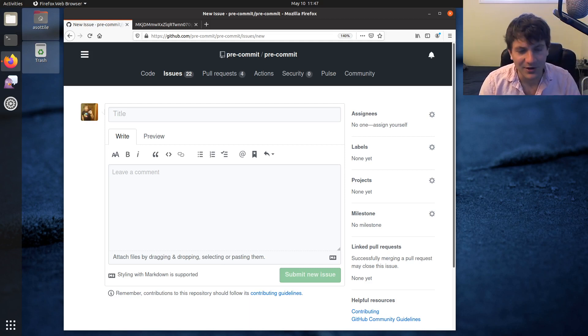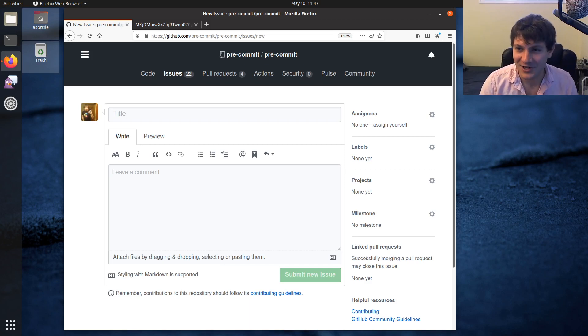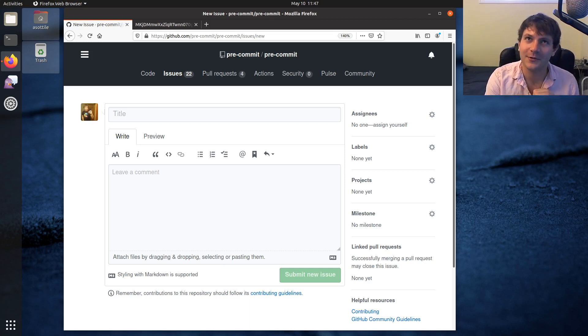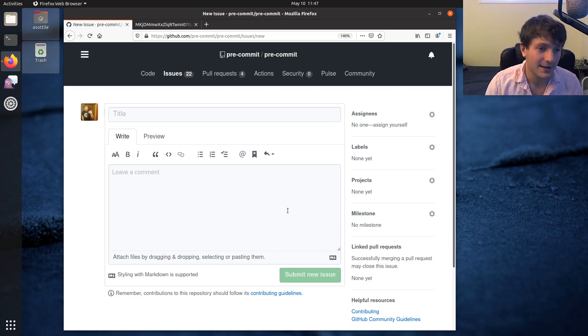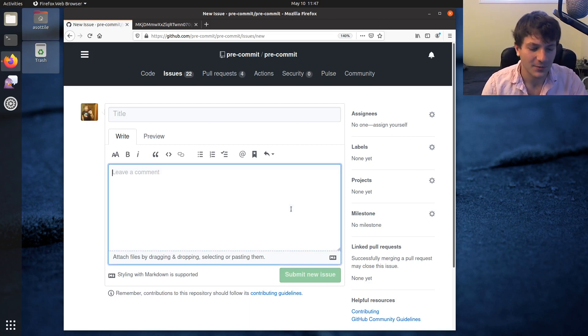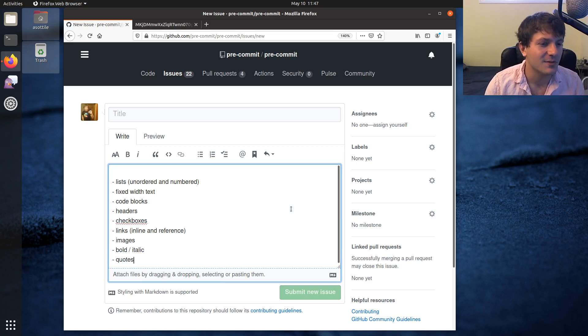When I was teaching my brother programming, I actually taught him Markdown first so that when I was teaching him stuff, he could document it in his own Markdown file, which gave him two things at once. But anyway, let's jump into it.